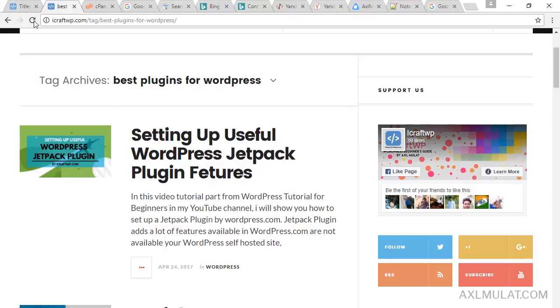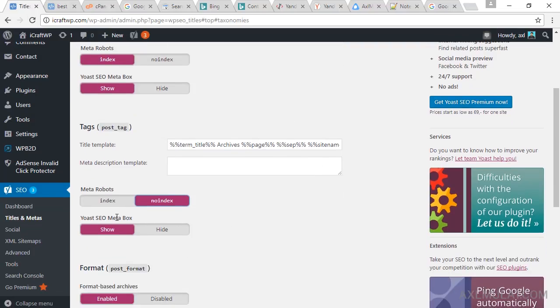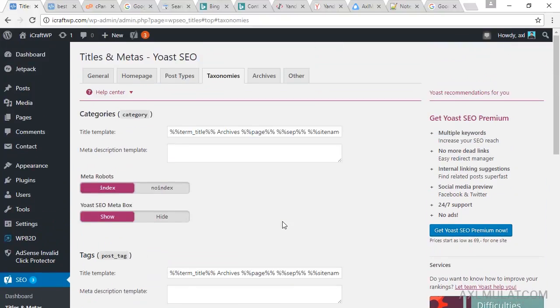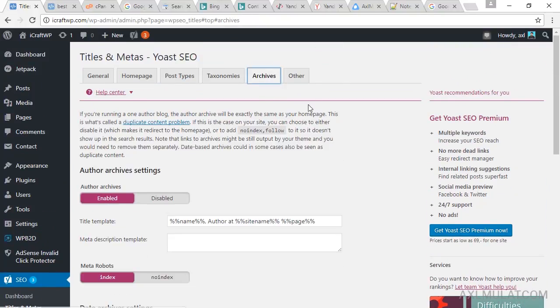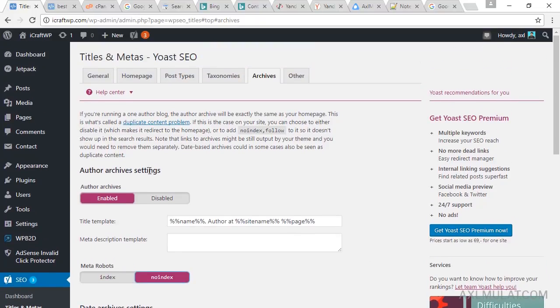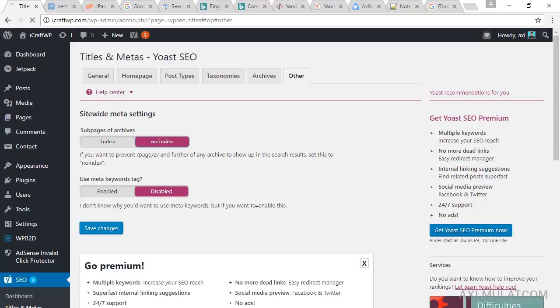So we will set this to no index to avoid the duplicate content in Google. Same as author archive settings, set to no index. And others, the navigational page, set to no index. Save changes.